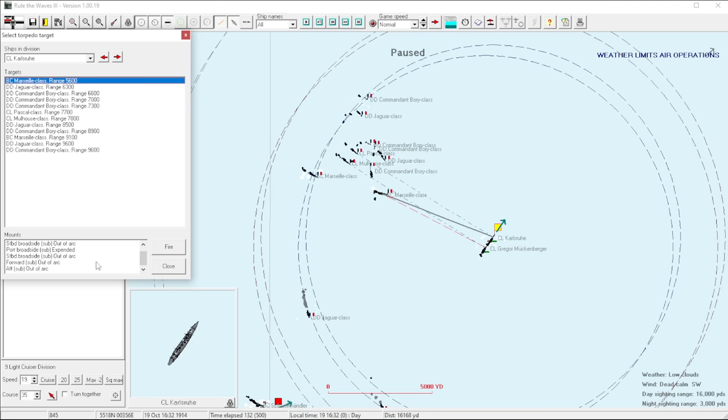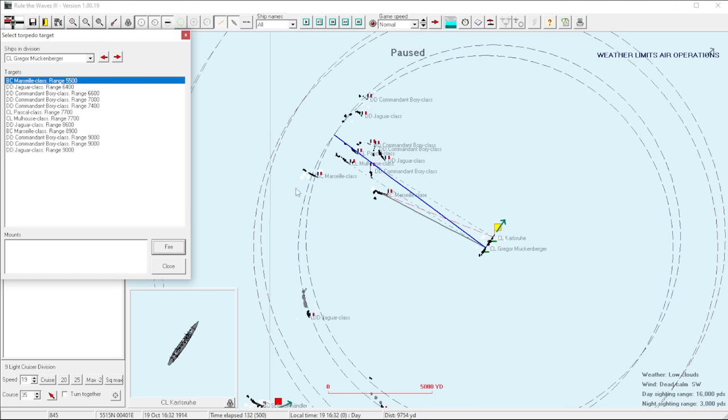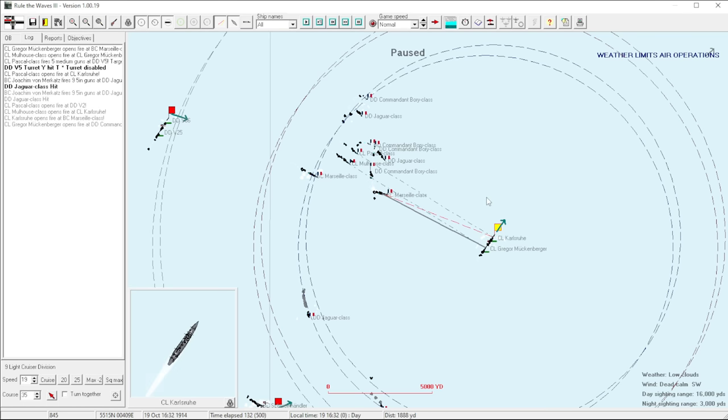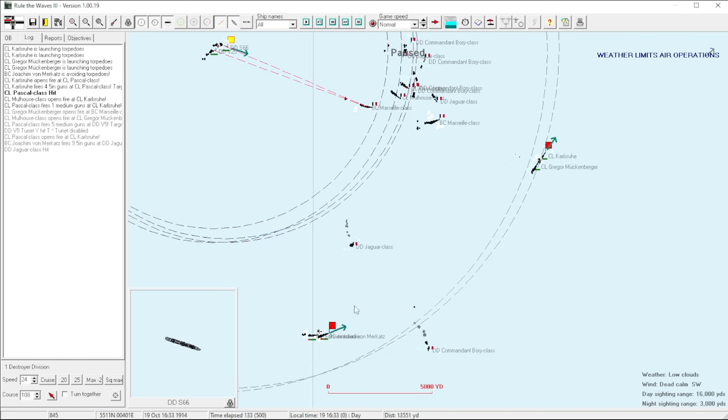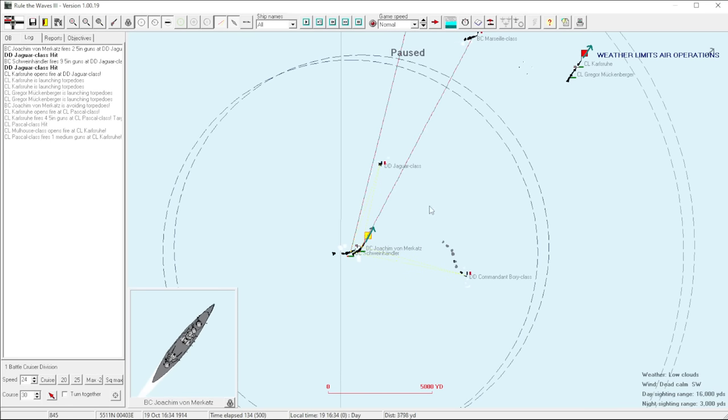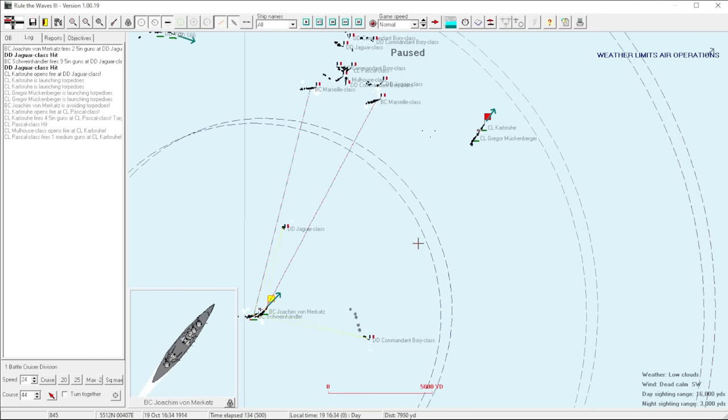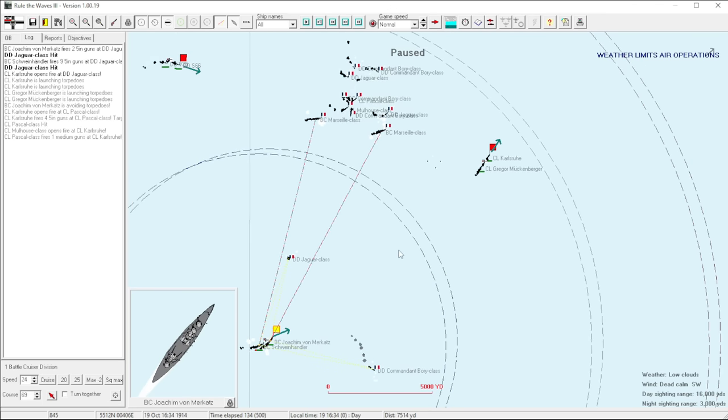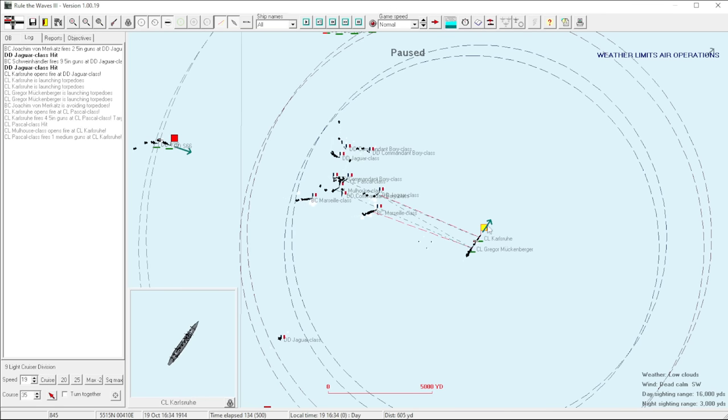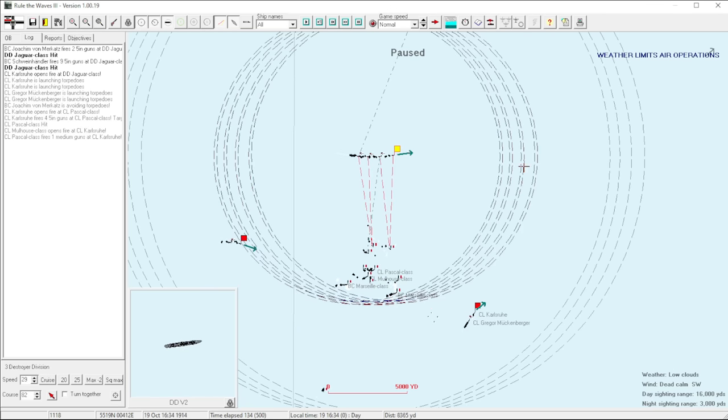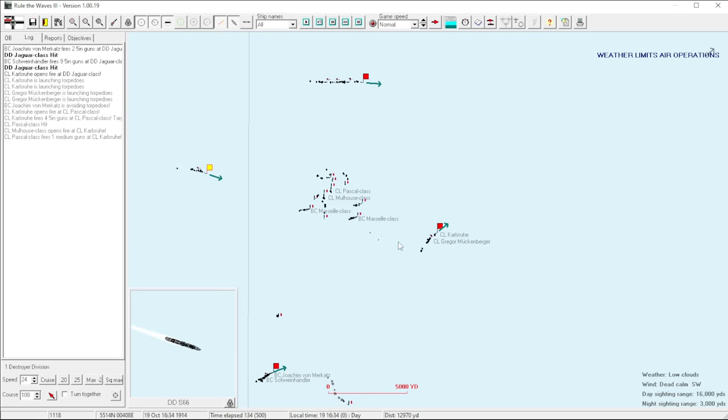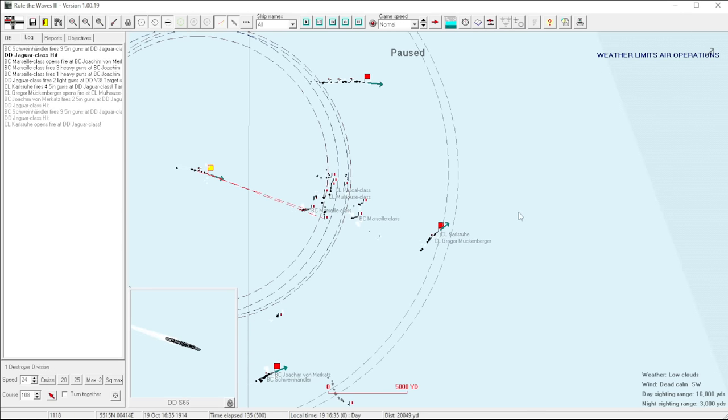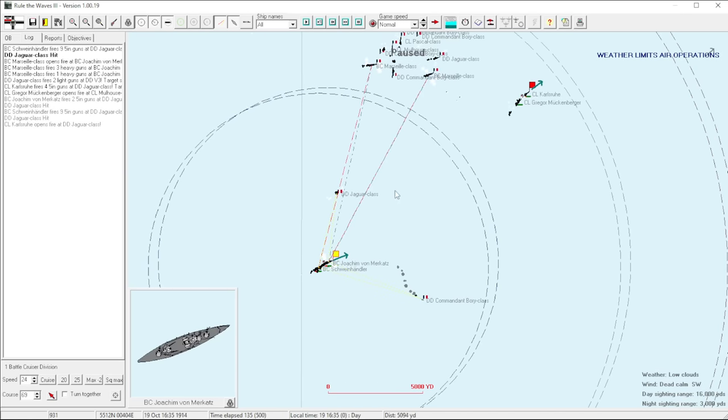Which means we may not even be able to get our light cruisers into the action here. That'll be exciting. Oh, this volume is way too loud. Is that what you guys have to listen to? Just the sound of guns going off constantly? That could be worse. We definitely have these guys spinning in circles. What is their plan?